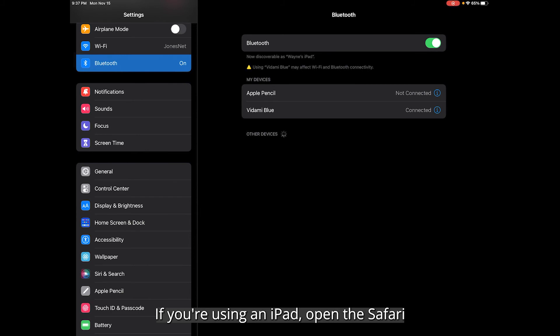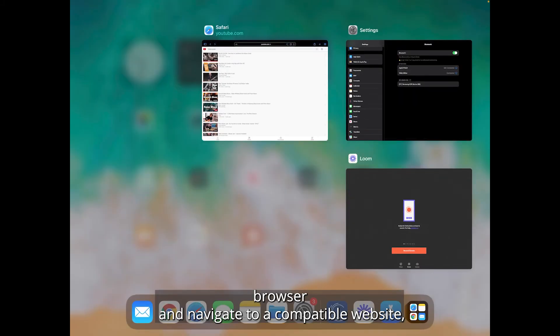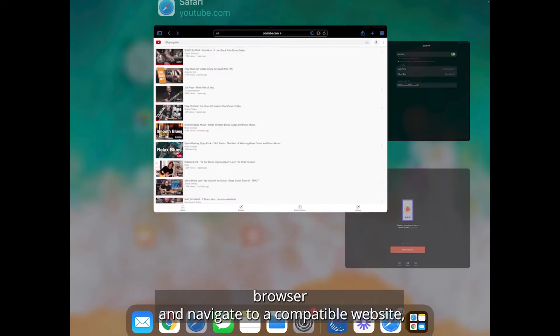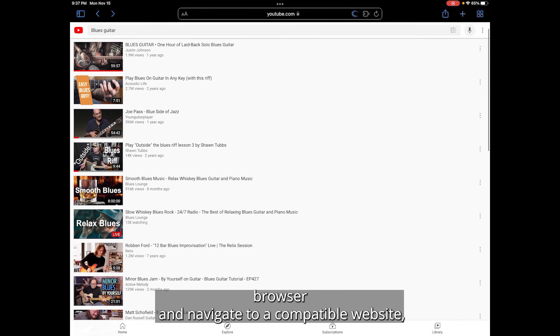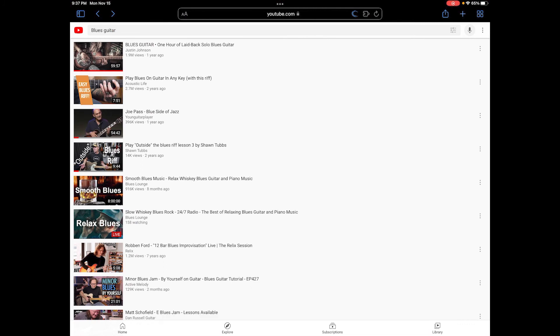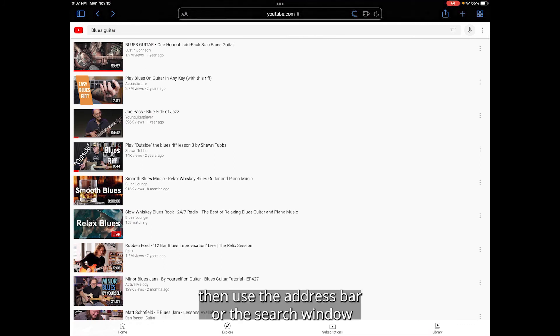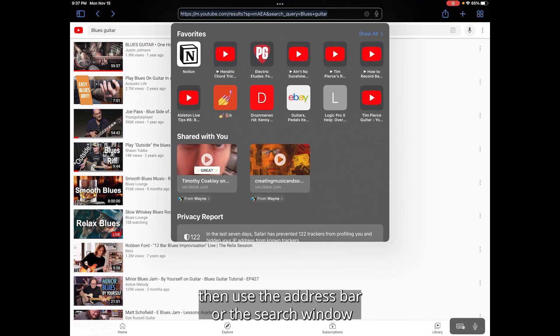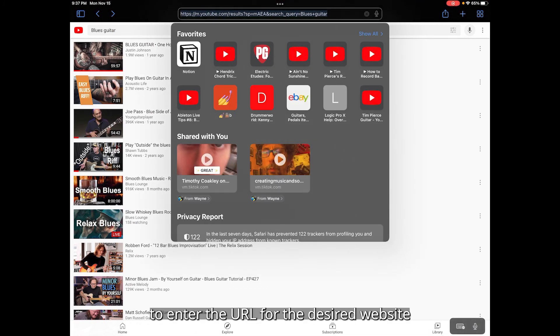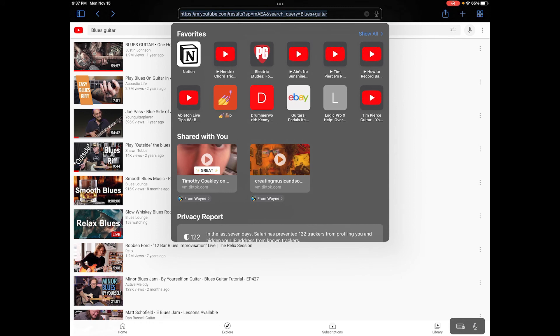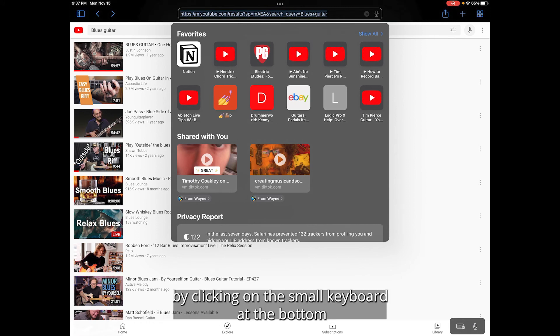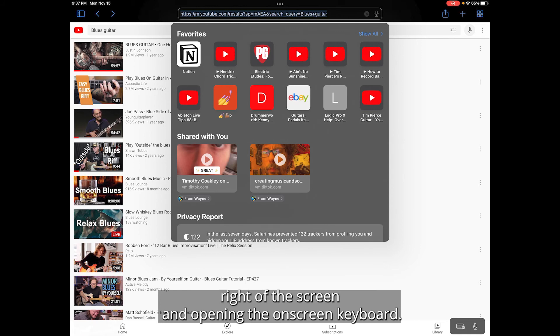If you're using an iPad, open the Safari browser and navigate to a compatible website. Then, use the address bar or the search window to enter the URL for the desired website by clicking on the small keyboard at the bottom right of the screen and opening the on-screen keyboard.